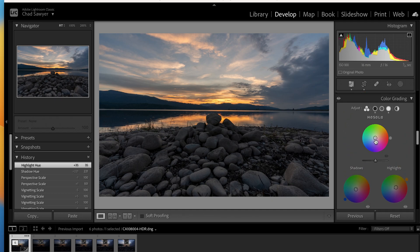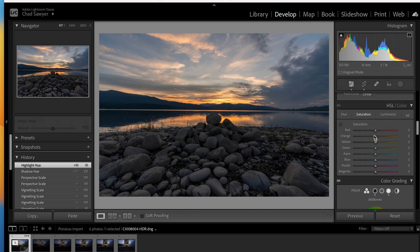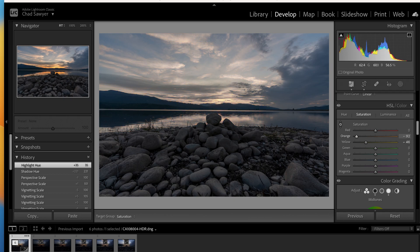Then we're going to go up to our HSL — Hue, Saturation, and Luminance. You can use this pinpointer and click on the color you want and slide up and down with your mouse, and it adjusts what it thinks that color is — which is the oranges and yellows.